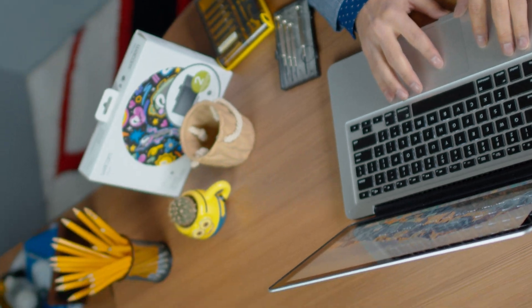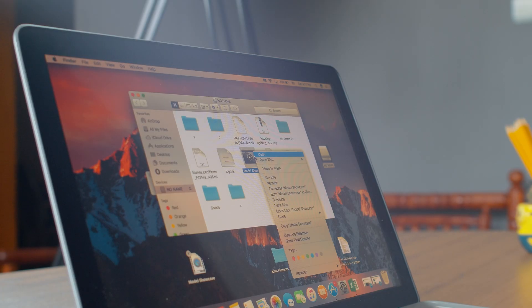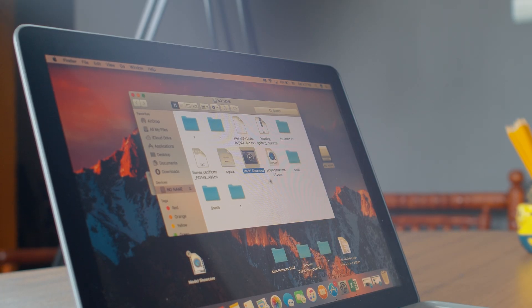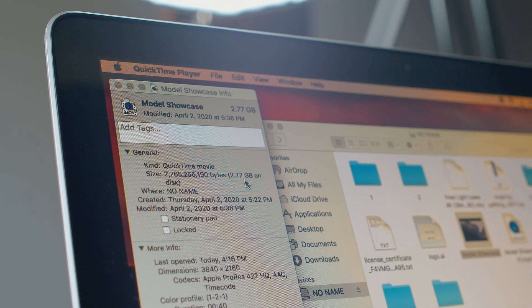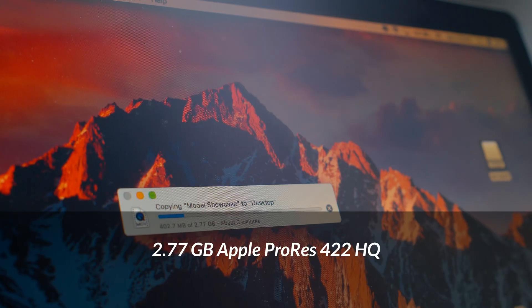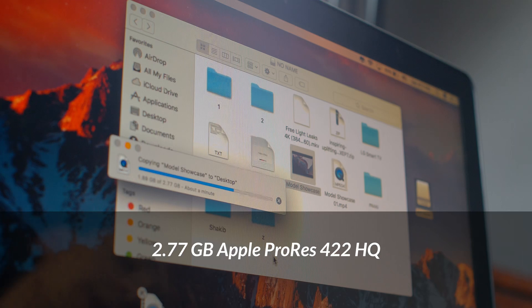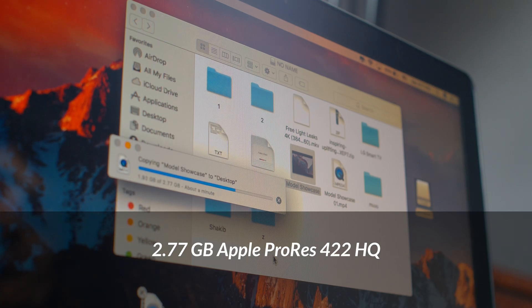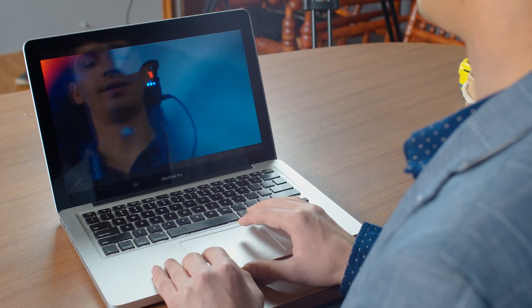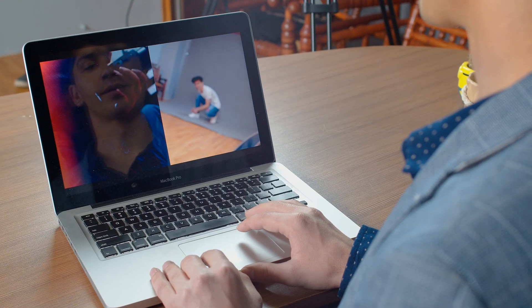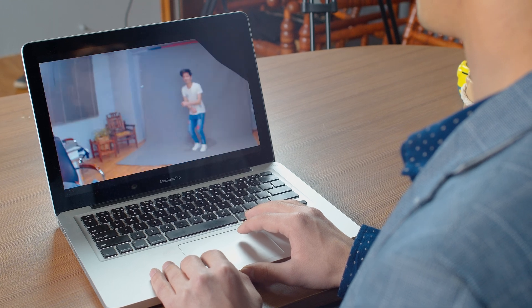First, I'm going to copy a file — Apple ProRes 422 HQ — and play it on this machine to see how it performs. The file is 2.77MB and it takes around 10 minutes to copy on this machine. After that, you can see the file is not playing smoothly — it has dropped frames while playing.